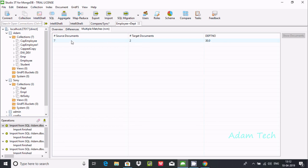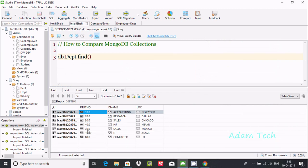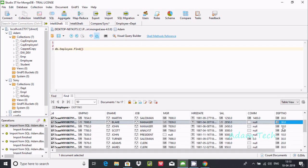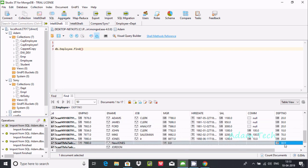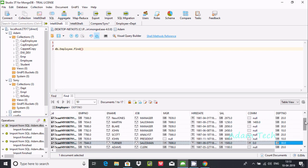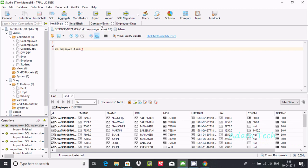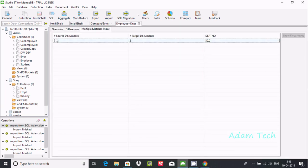After executing with the filter for dpt_number = 30, in the differences section only dpt_number 30 appears. The source has 7 records with dpt_number 30 and the target has 2. Let's count: in the target there are 2 entries, and in the source there are 7 entries with dpt_number 30.